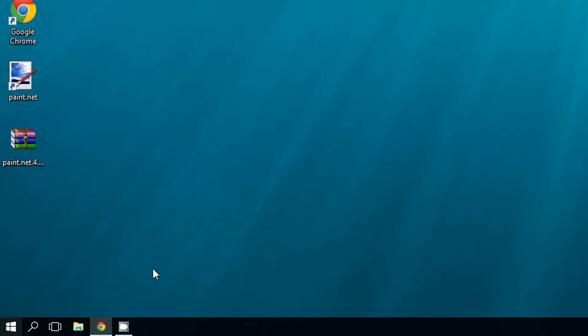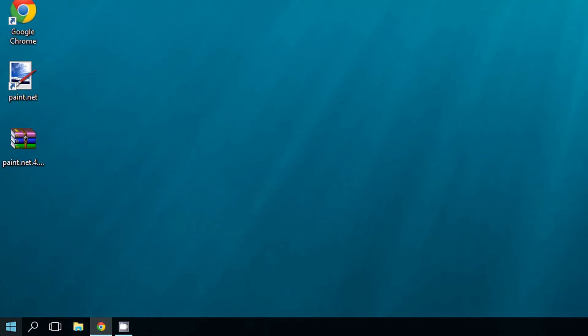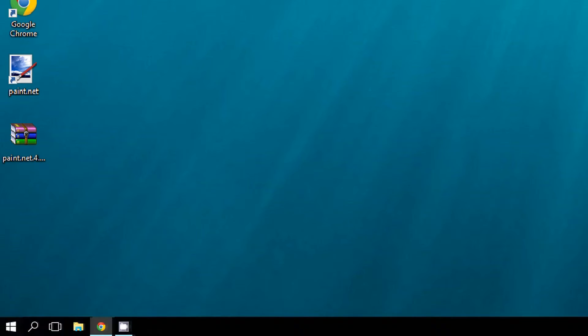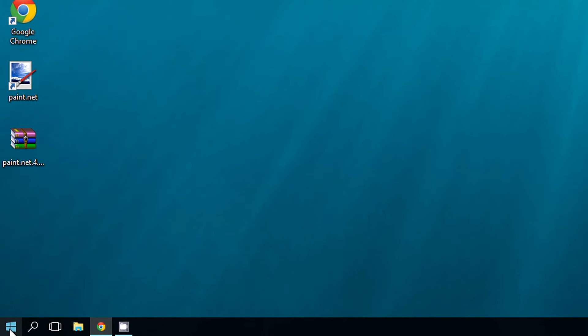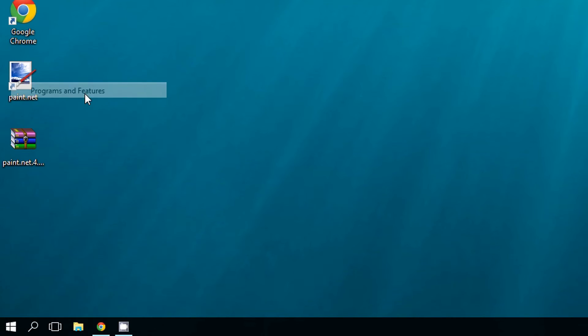First, the easiest way is by going to the bottom left corner of the screen right here, and then right-click. So press the right side of the mouse, right-click, and then select Programs and Features. Click here where it says Programs and Features.